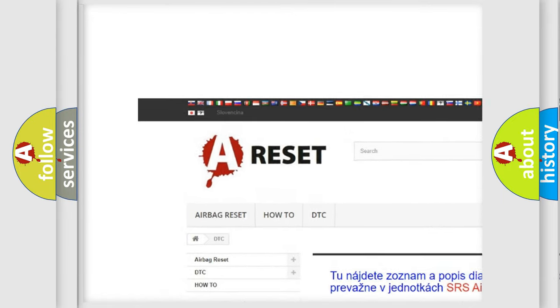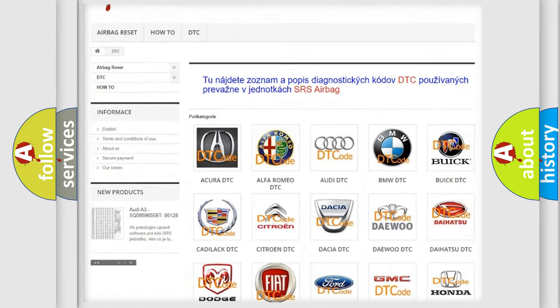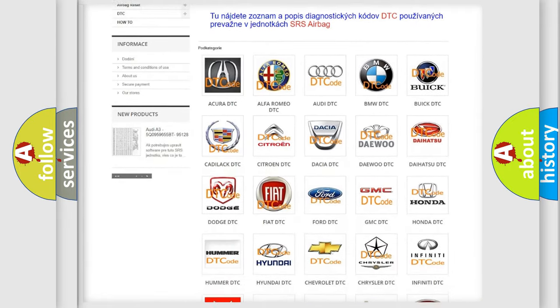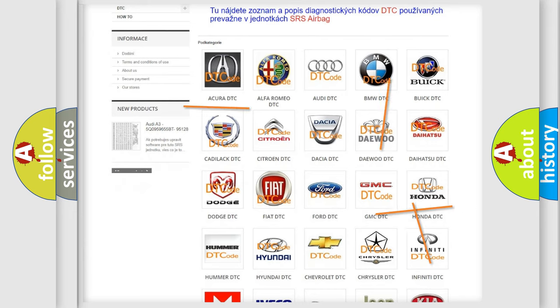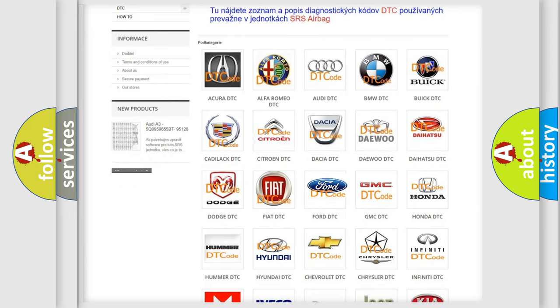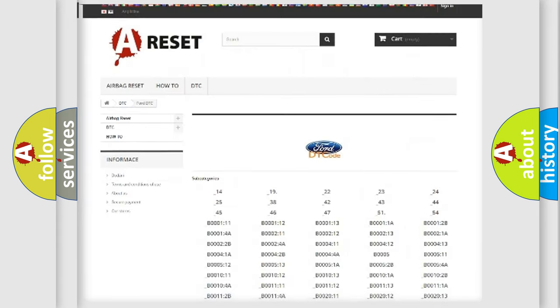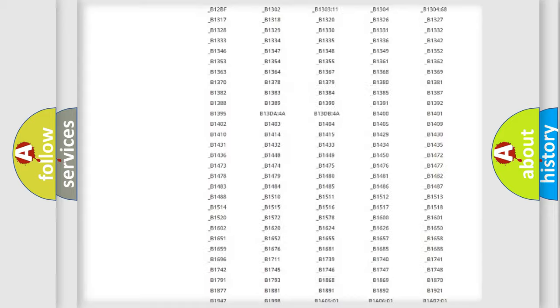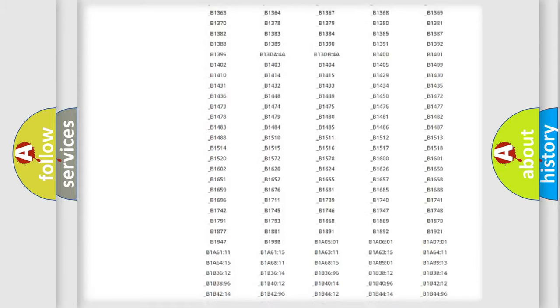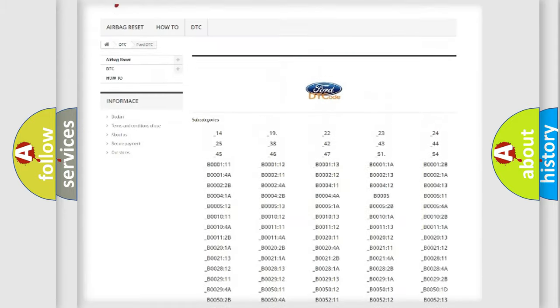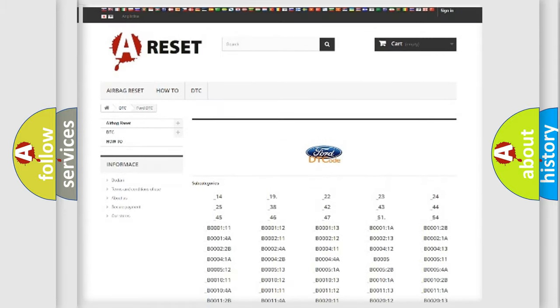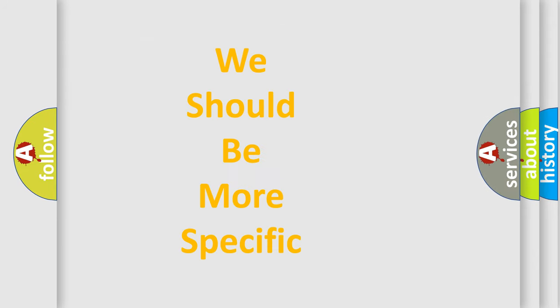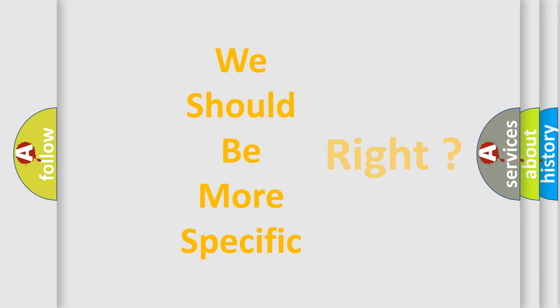Our website airbagreset.sk produces useful videos for you. You do not have to go through the OBD2 protocol anymore to know how to troubleshoot any car breakdown. You will find all the diagnostic codes that can be diagnosed in many vehicles, and many other useful things.